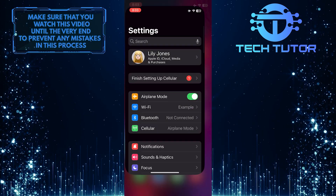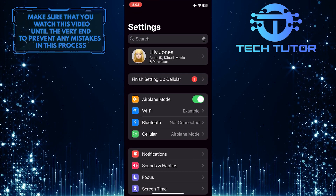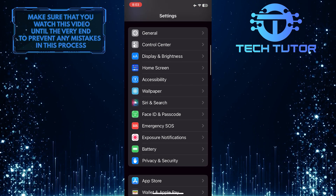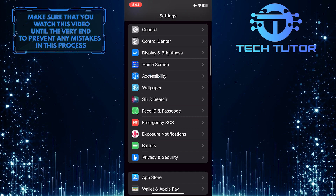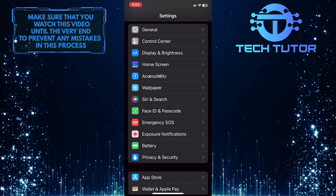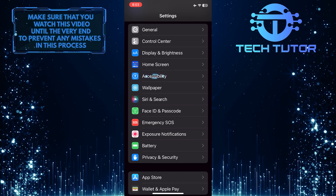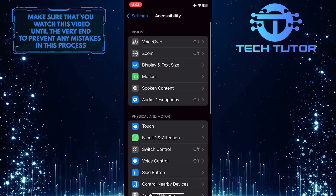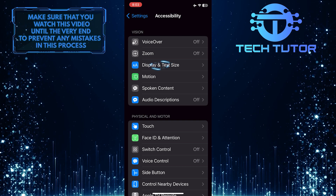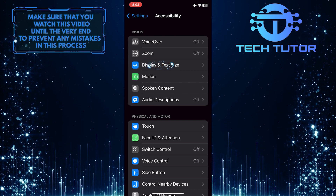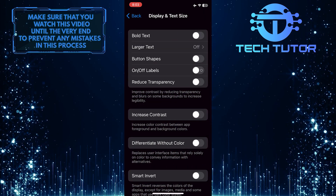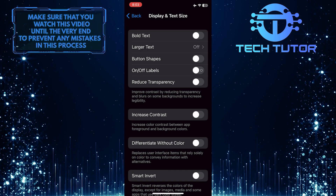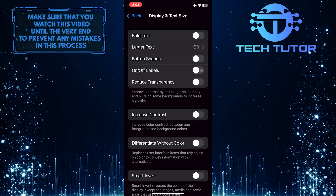To get started, open up the Settings app on your iPhone, scroll down a bit, and tap Accessibility. Then tap Display and Text Size. After that, tap where it says Larger Text.